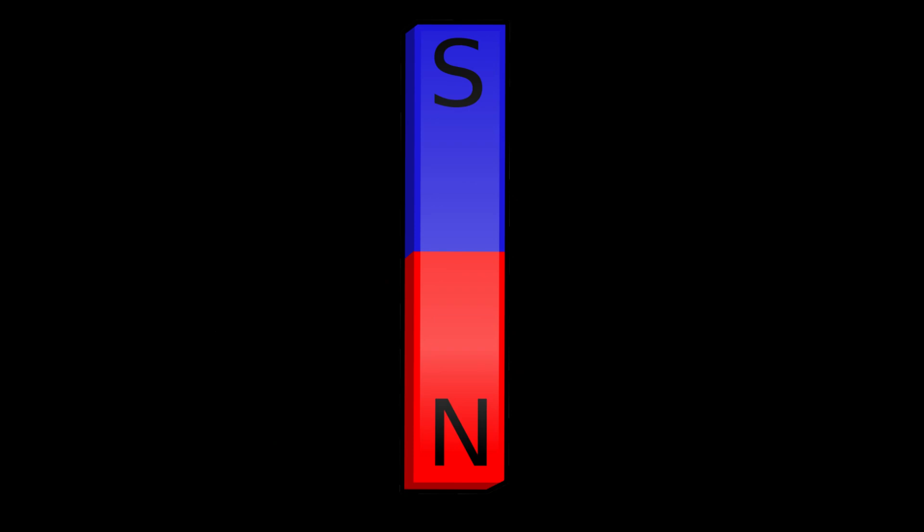Let's call this magnet as Magnet Earth. Magnet Earth has north pole in south direction and south pole in north direction.